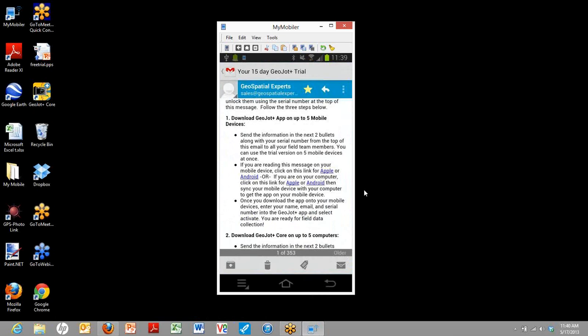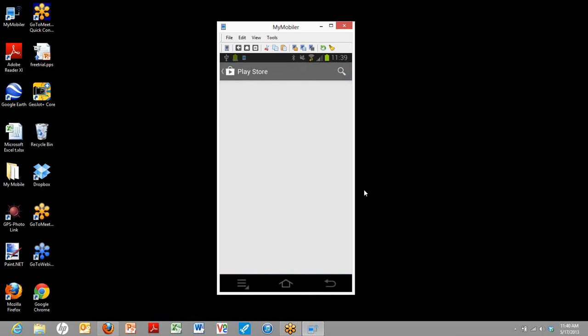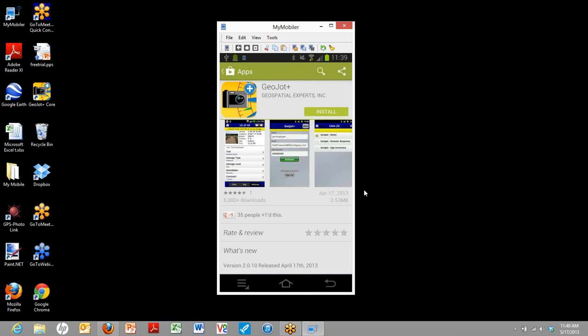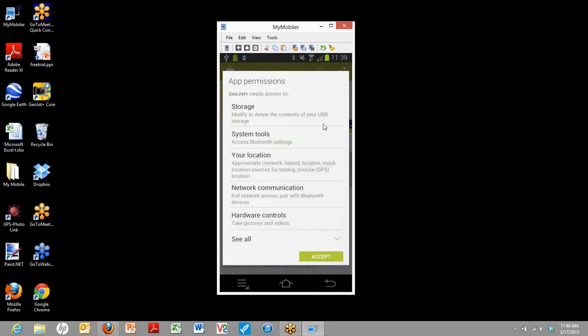We're going to see here it says download GeoJot app to five mobile devices. Here you're going to click on the link for either Apple or Android depending on what kind of device you have. Today we're going to click on Android, and it brings me to the app store where we'll click on install. And then we'll accept.